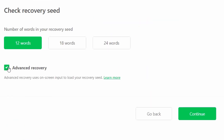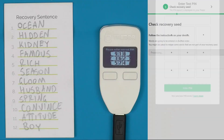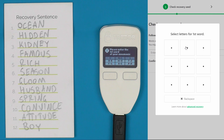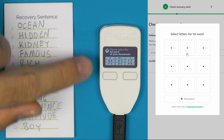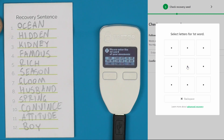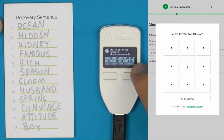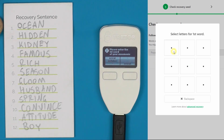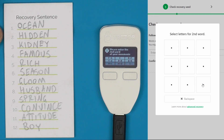We're going to select advanced recovery and say continue, then it will ask for the PIN. This keypad here corresponds to the set of nine options on screen. For the first word we're going to say 'ocean', so we click that once. You can see the options change — we want OC, which is the middle one, then we select OC and can see the option 'ocean'. First word done.